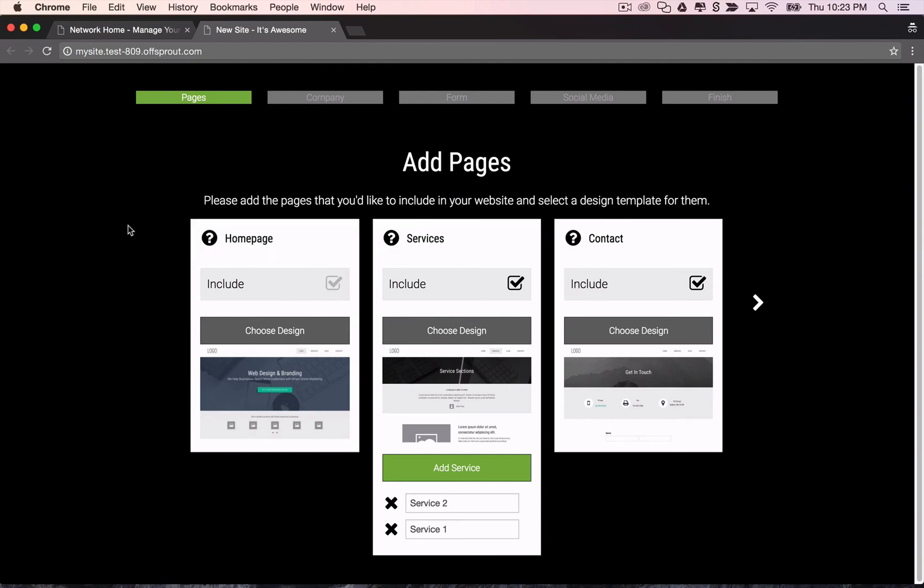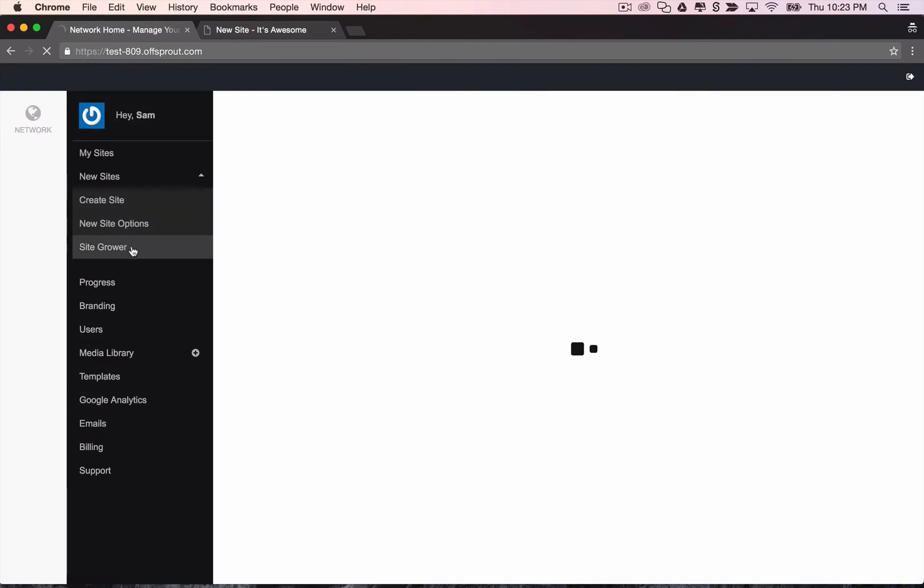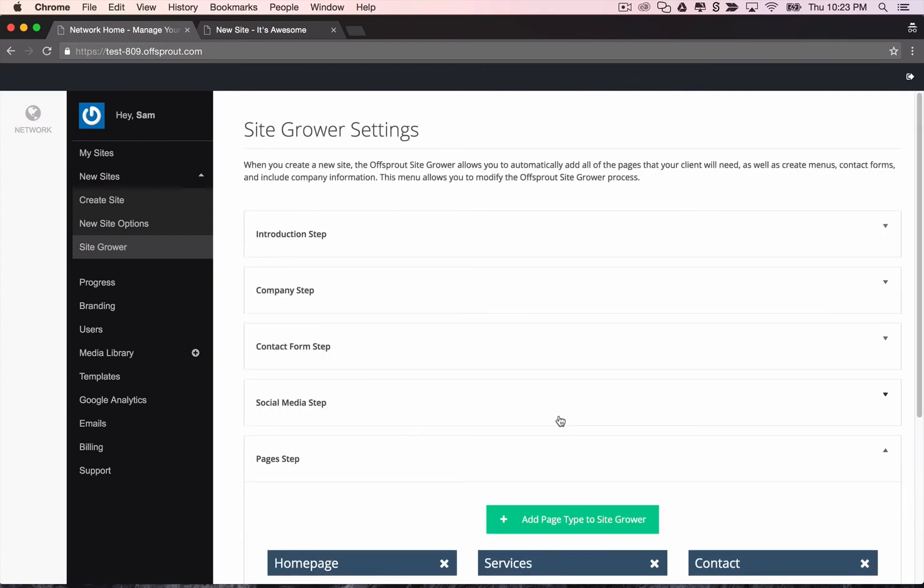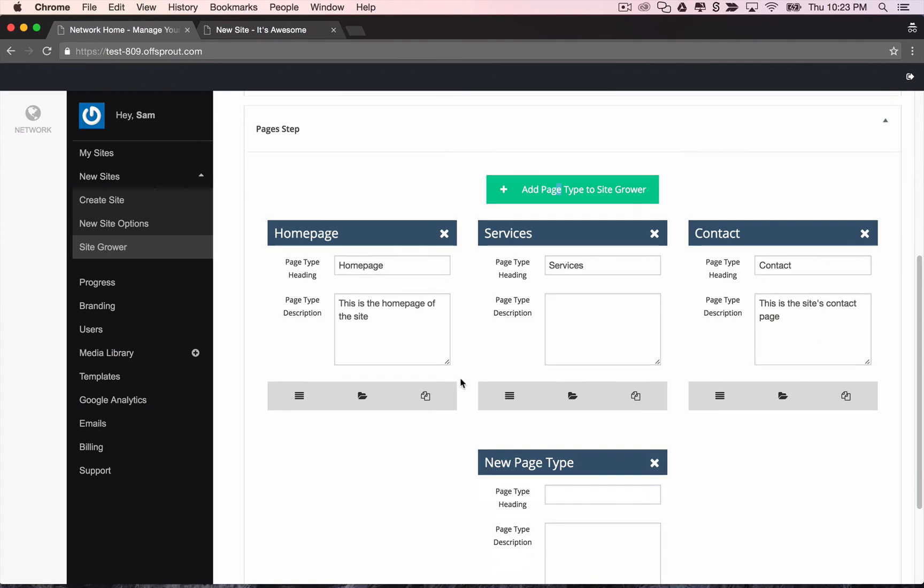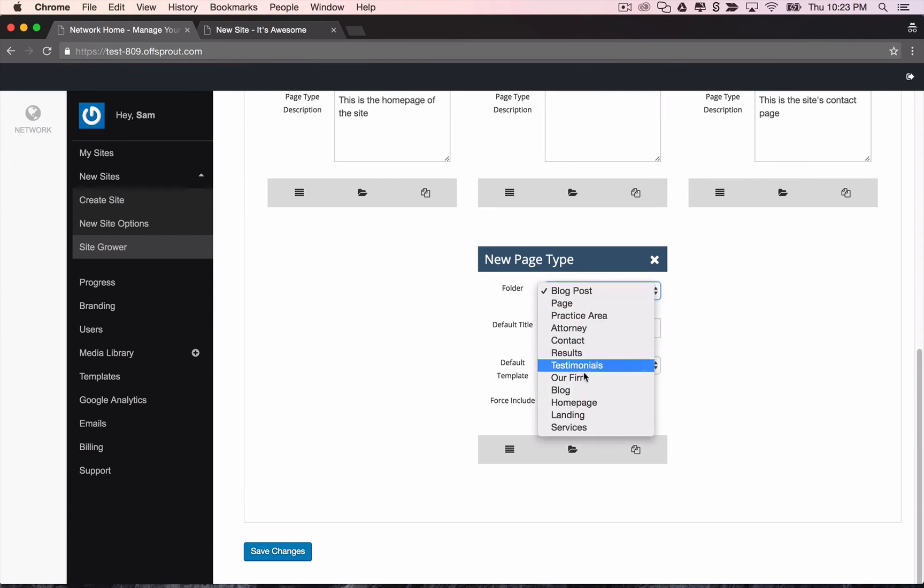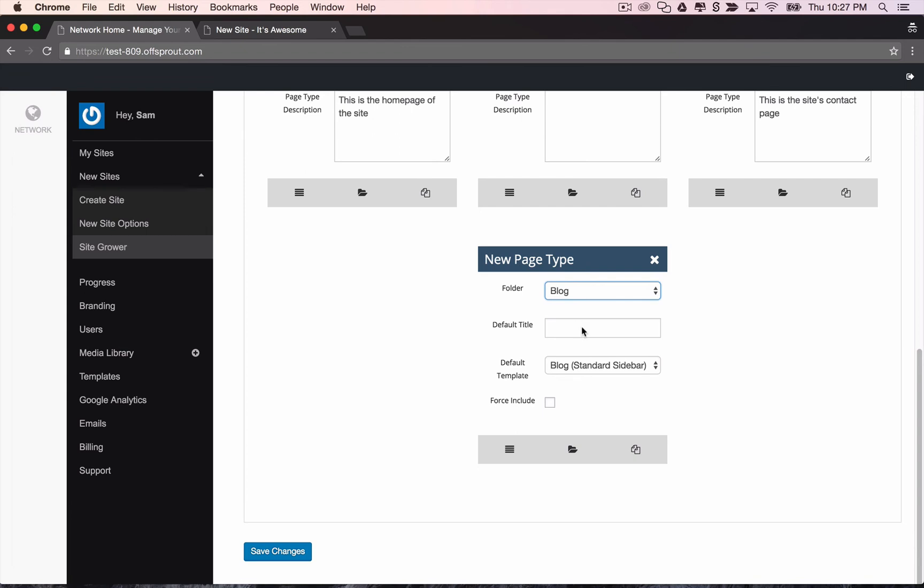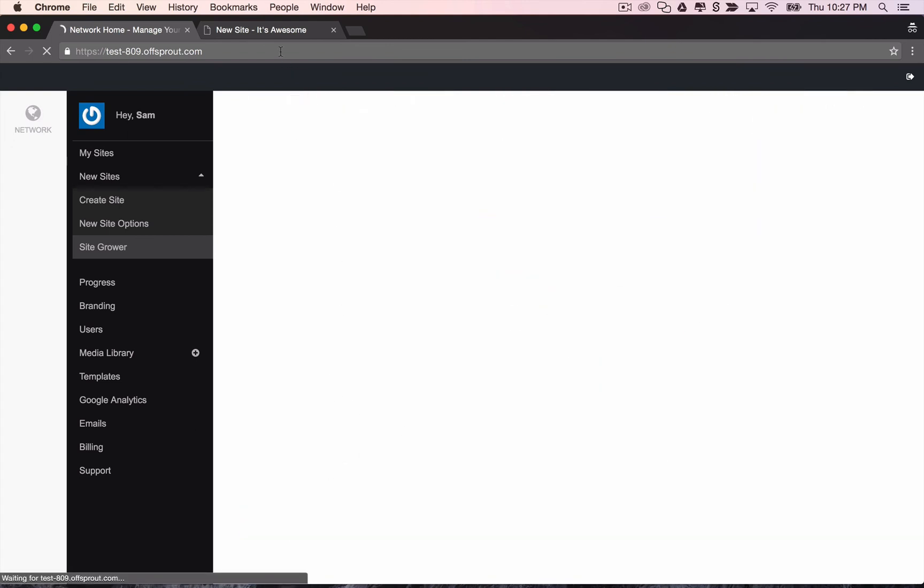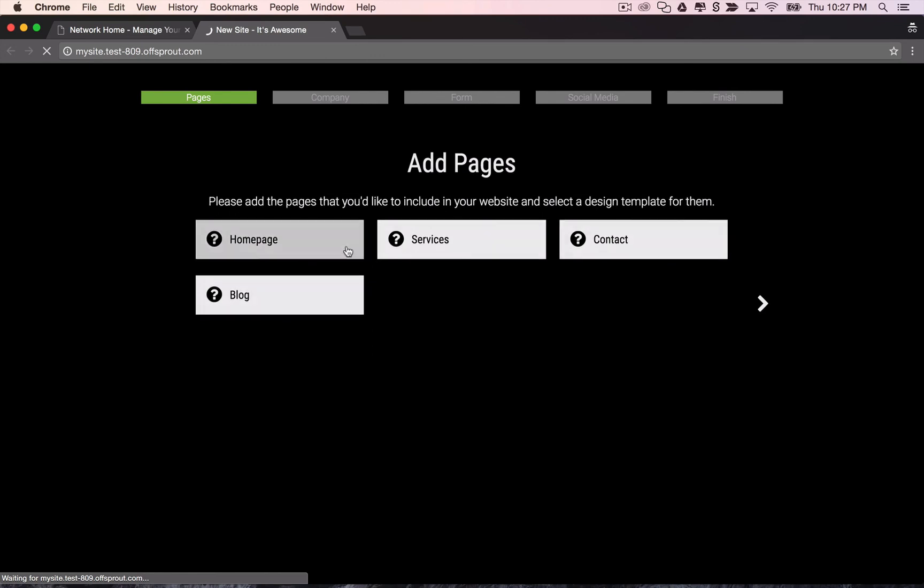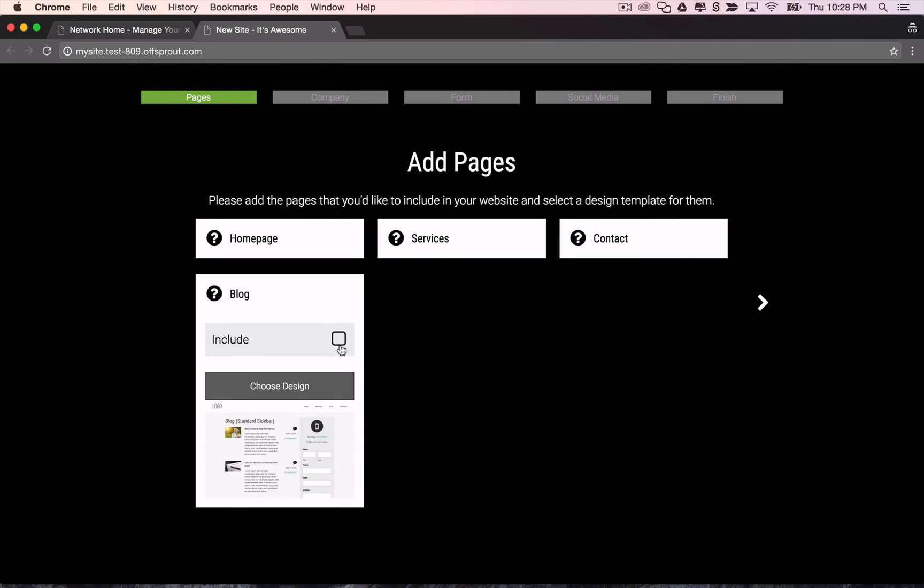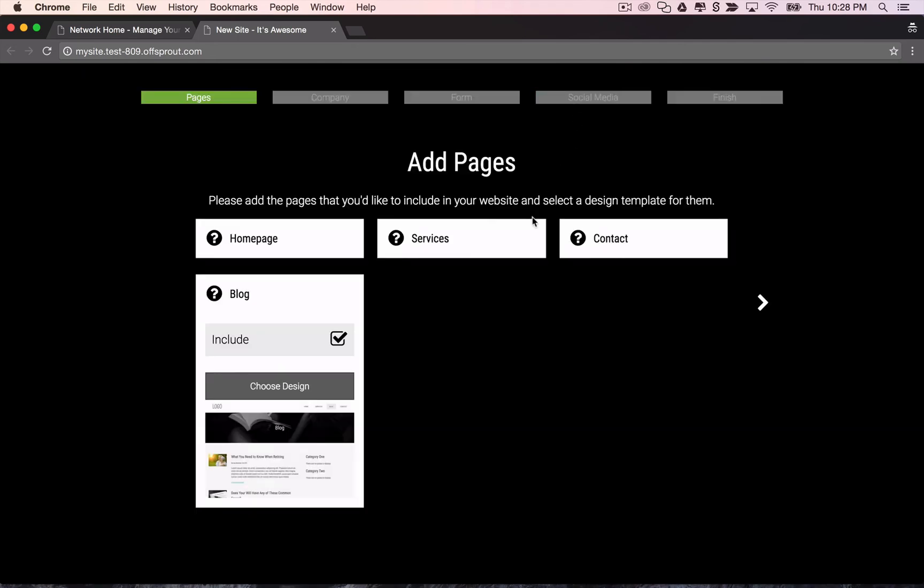And if we want to modify this and add additional pages, we can go back to our network home and go to the site grower options. Then we can go down here to the pages step. Say we want to be able to add a blog page to all of our new client sites. We just add page type to site grower. We'll call this blog. We'll grab page templates from the blog folder. And again, you're able to save your own page templates to whatever folders you want. We'll give this a default title of blog. Then we'll save that. If we go back to our site grower and refresh the page, you'll see we now have the option to include a blog page with all of our new sites. So let's go into that and we'll include and we'll choose a different design right here.